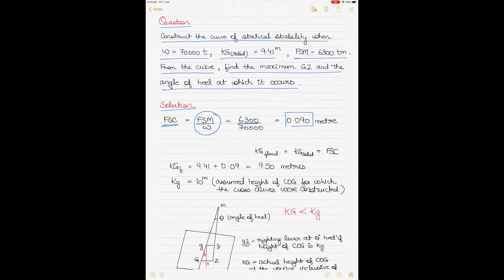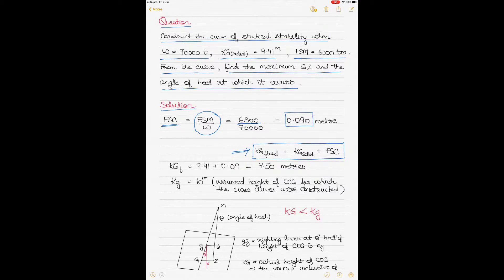KG fluid is the KG we will use in the question. The given value is KG solid, which is 9.41 meters. KG fluid equals KG solid plus the free surface correction — that is 9.41 plus 0.09 meters — so KG fluid equals 9.50 meters.